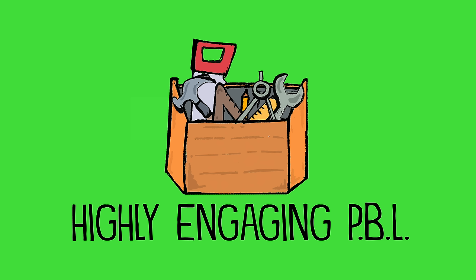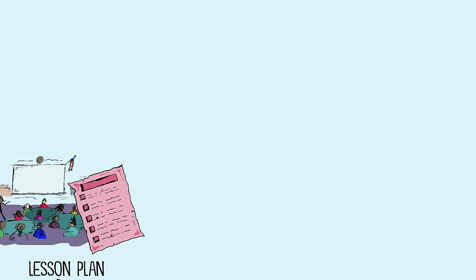It was nothing like the highly engaging PBL lessons. I asked it to turn my outline into a story. The result? Boring.